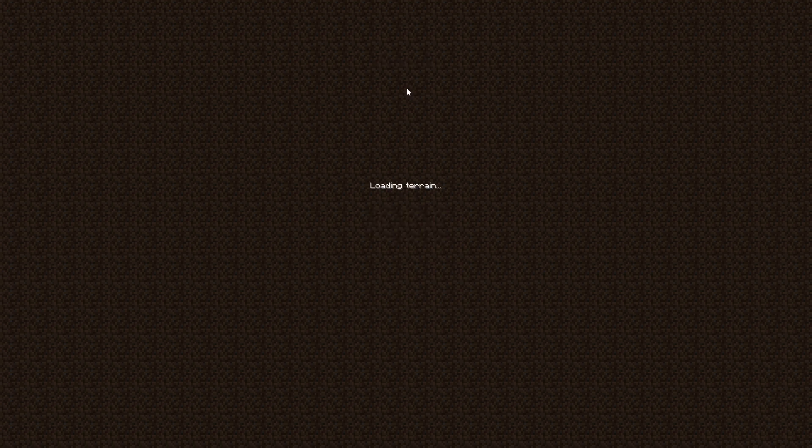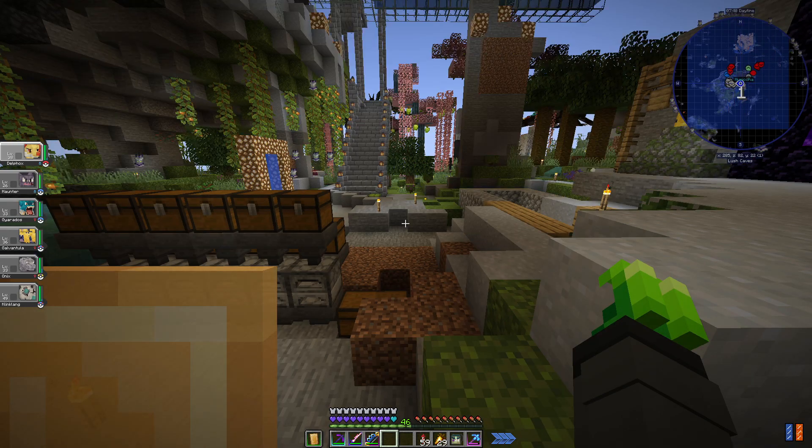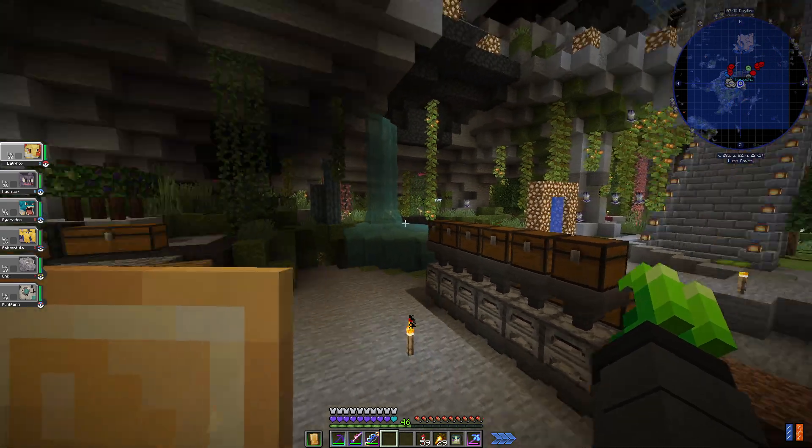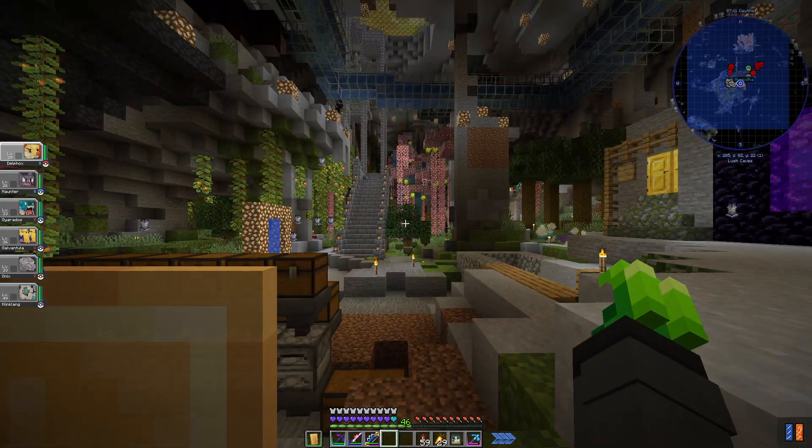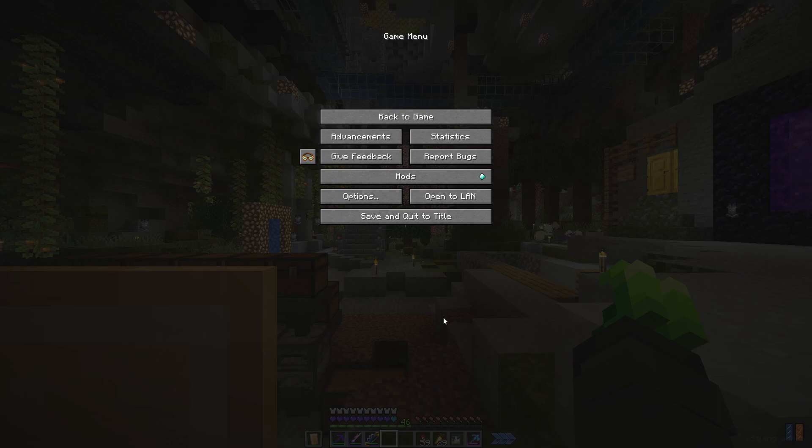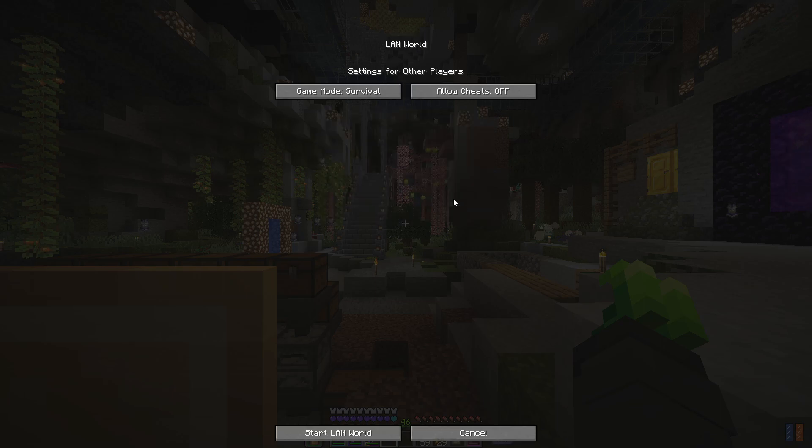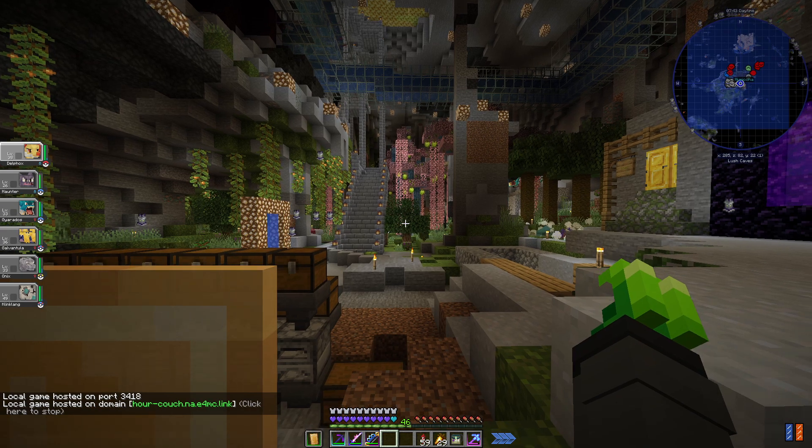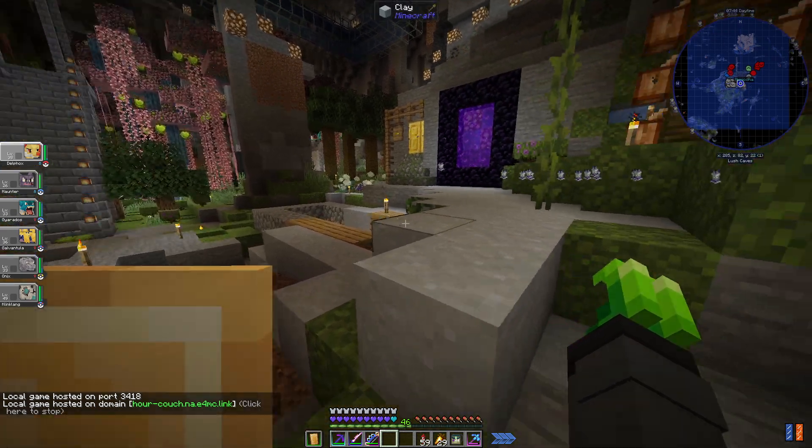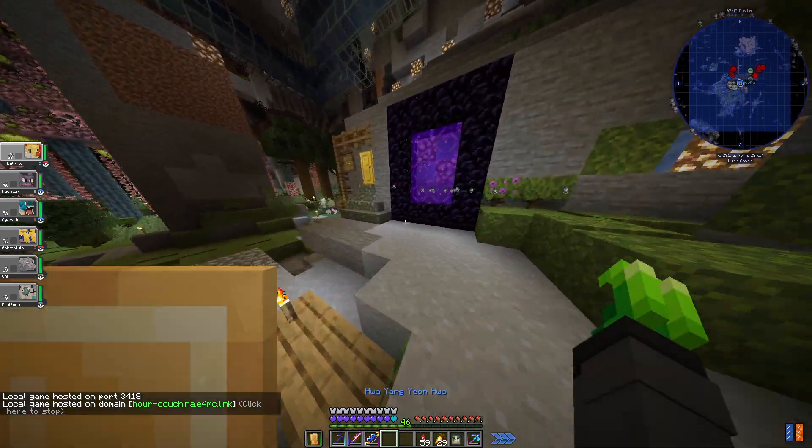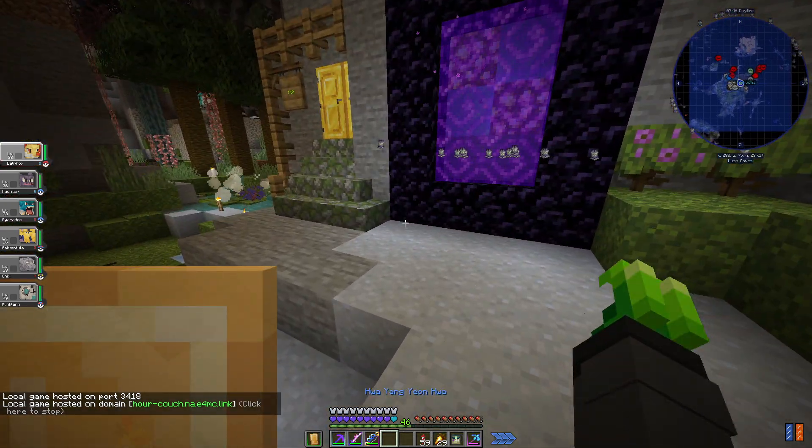You simply join your single player world, and once you're in, you hit the escape button to bring up this menu. If you look here, there's this button called Open to LAN. You'll go ahead, do your settings whatever it may be, and you'll hit Start LAN. This creates an open port through your internet service.